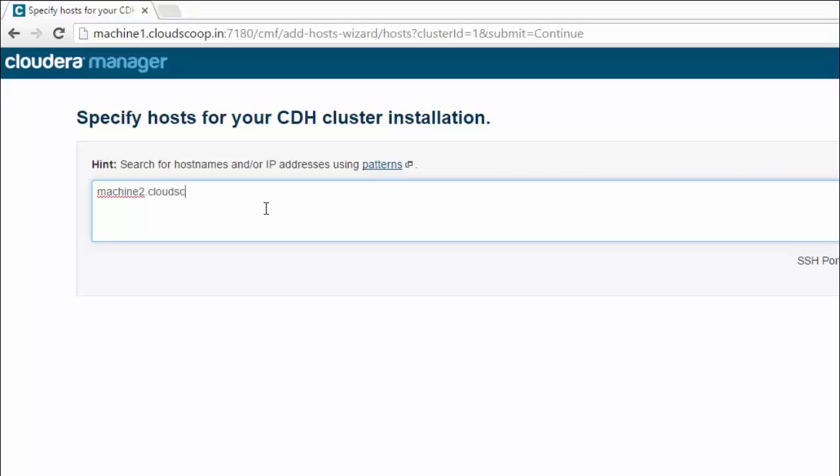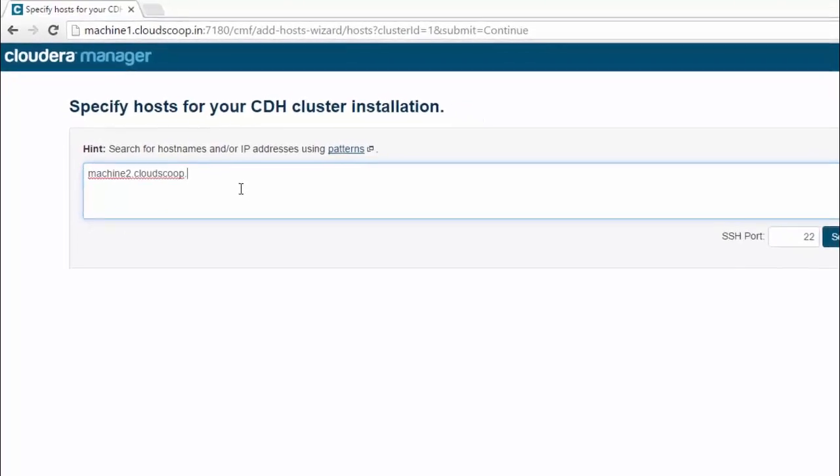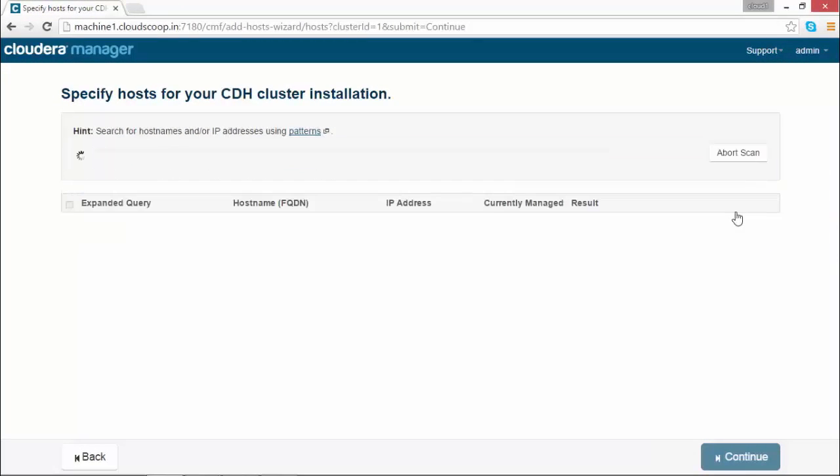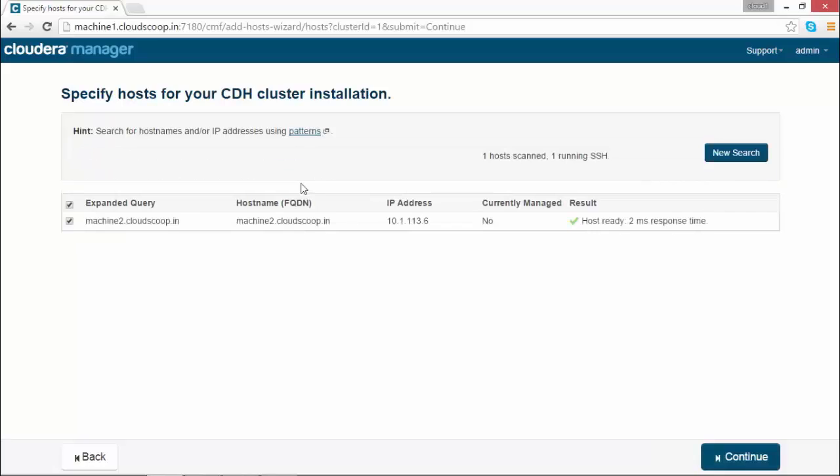In this step, you can install the specific release of Cloudera Manager agent. And in the next step, you can install Java.